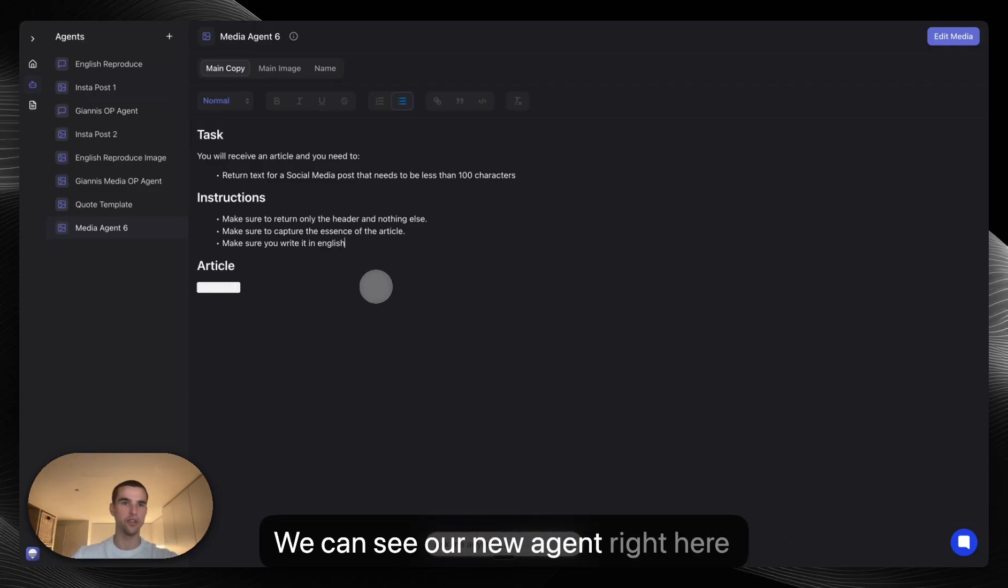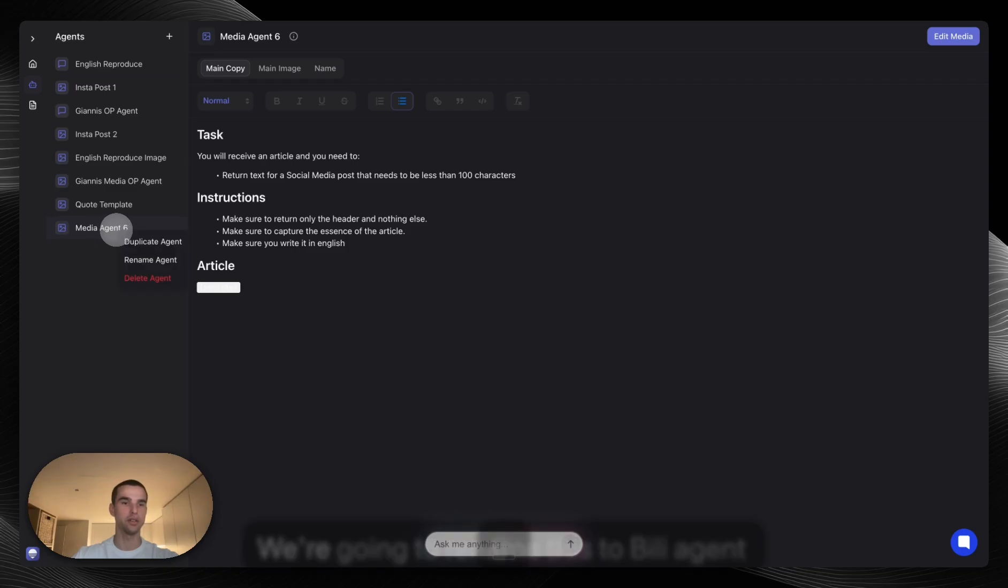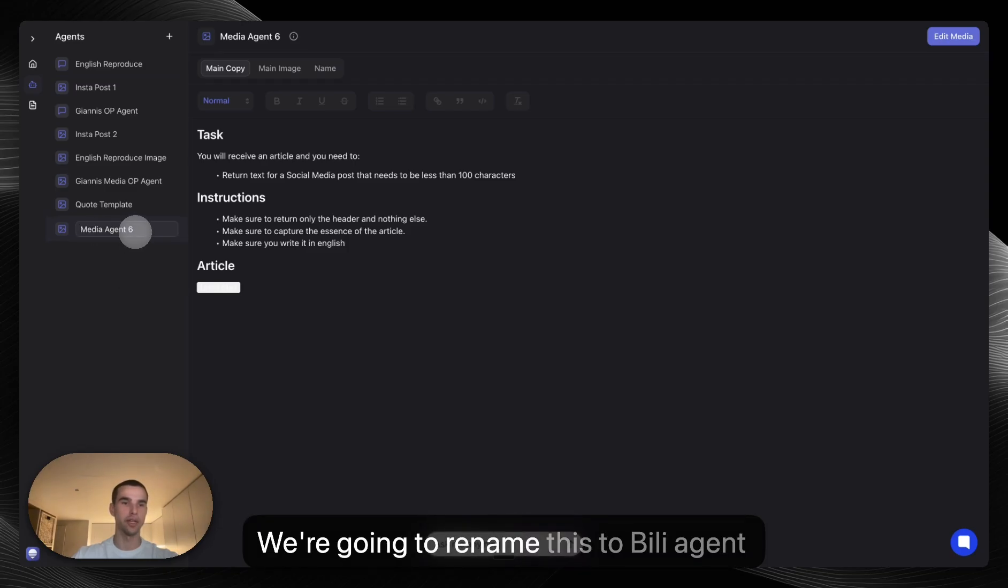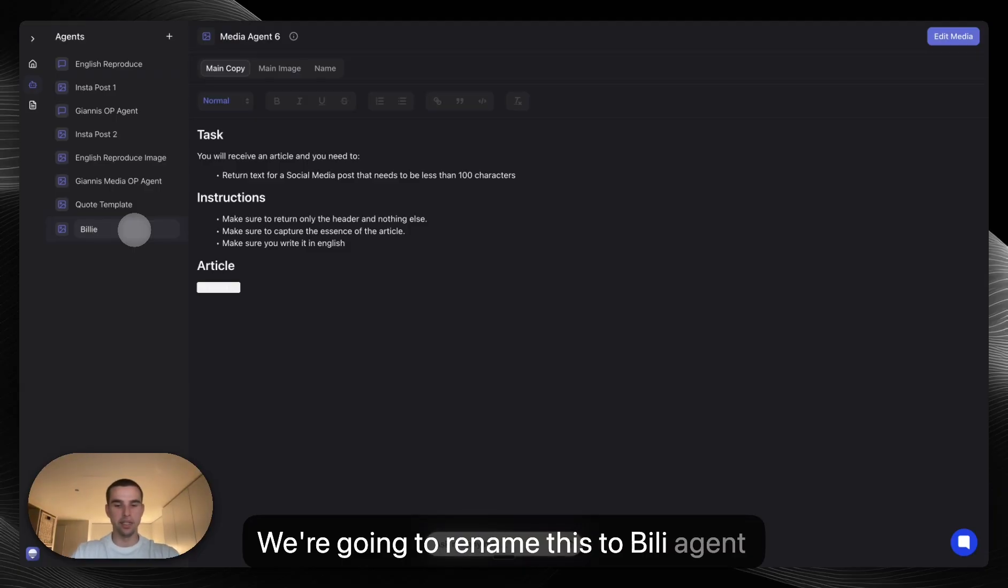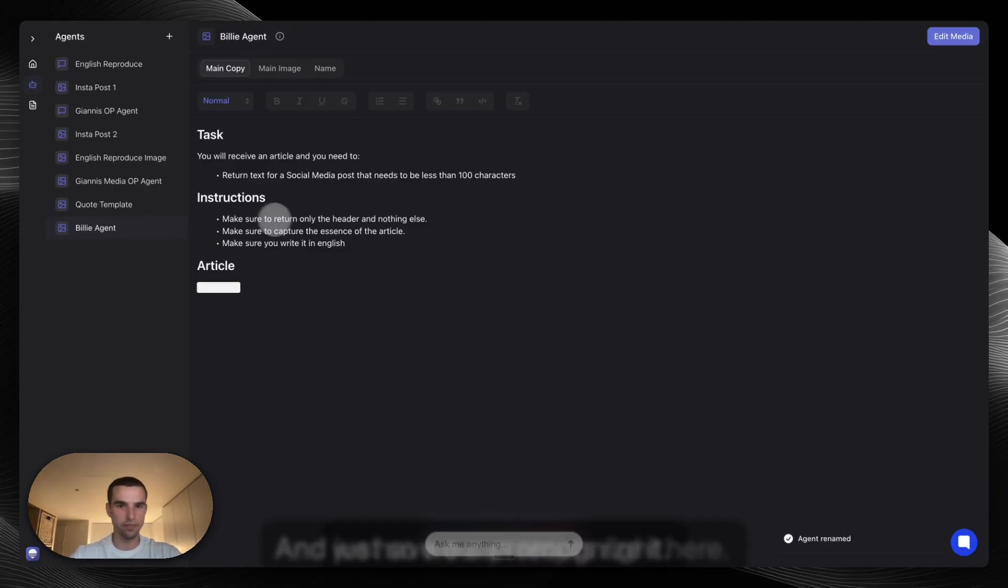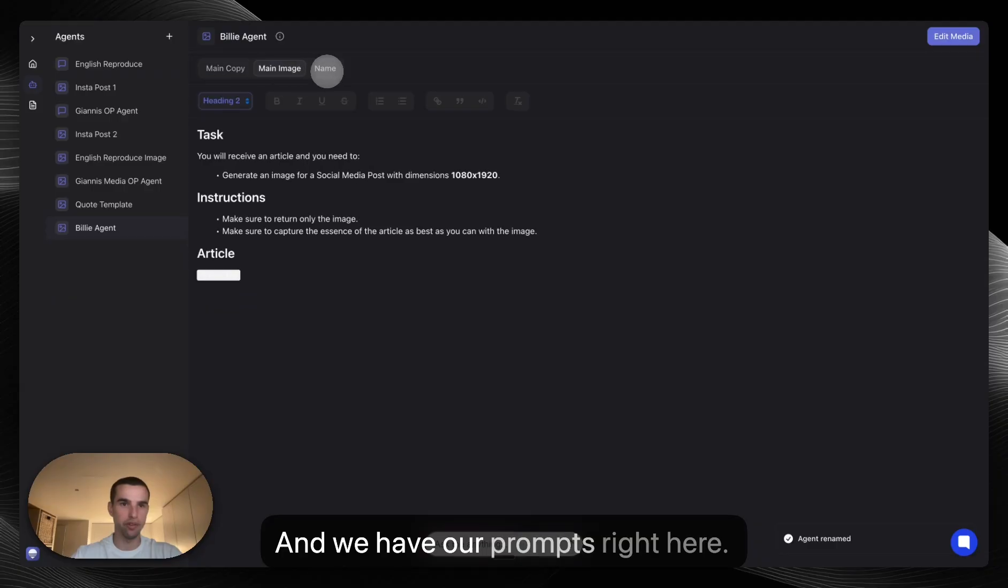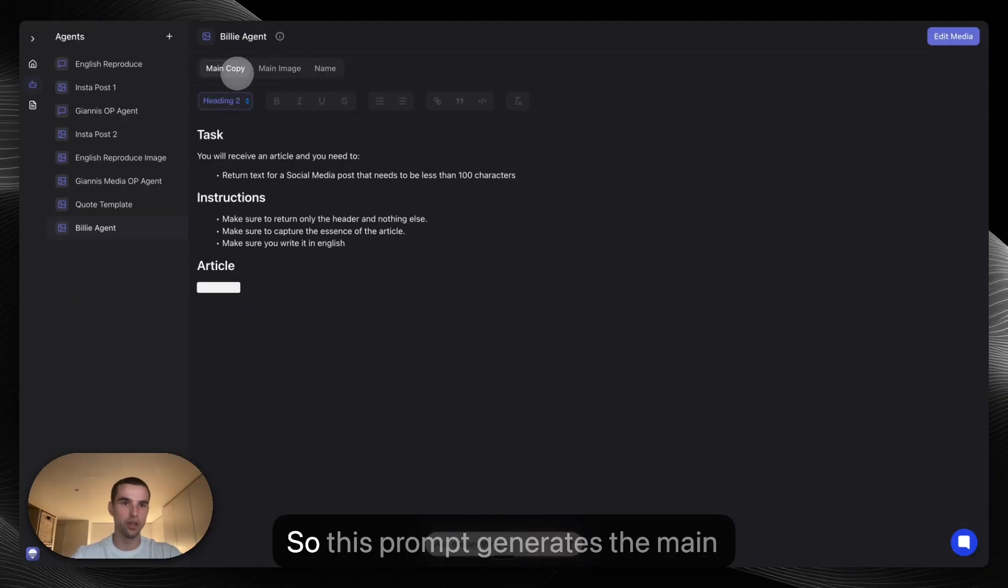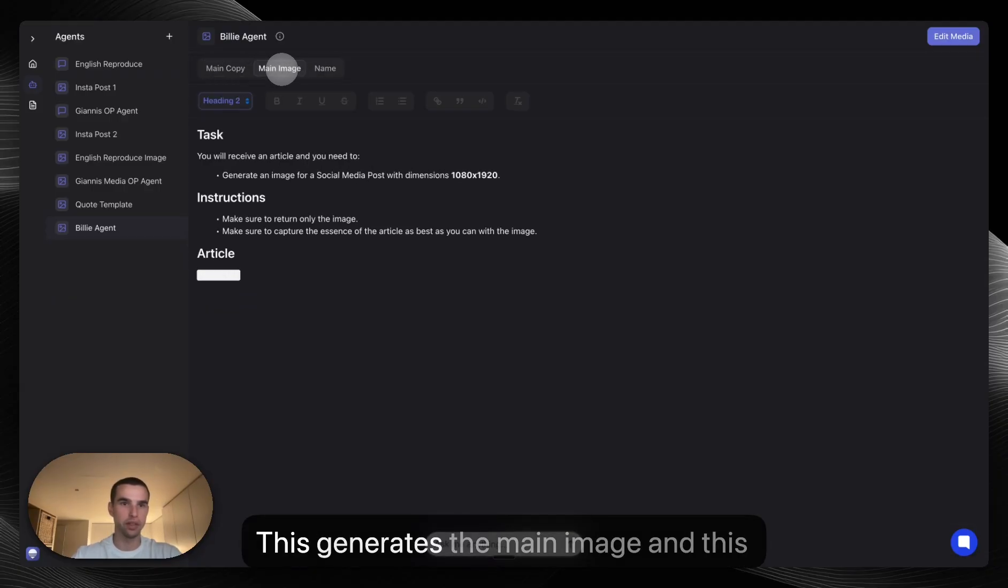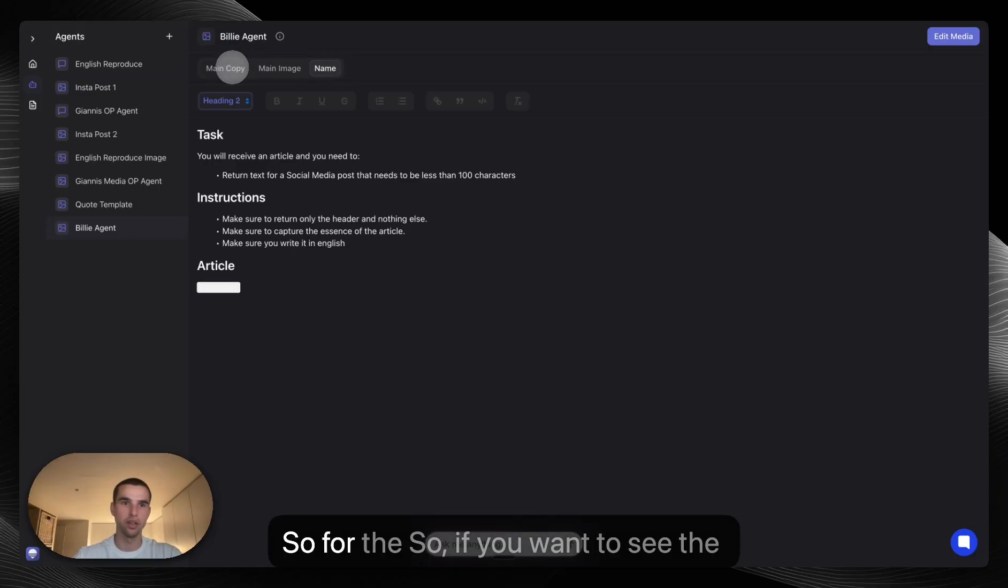We can see our new agent right here and it's been given a name mediagent6. We're going to rename this to Billy agent just so we can recognize it. And we have our prompts right here. So this prompt generates the main copy, this generates the main image, and this generates the name.